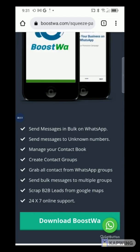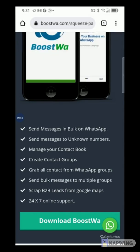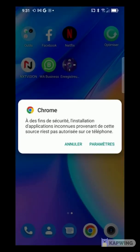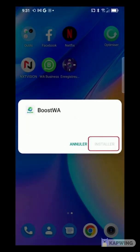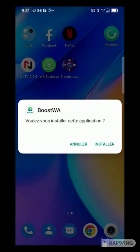As soon as the download is finished, press Open to start installing the application. A pop-up appears again to block the installation. Press Parameter, then activate the button Authorize from this source. Then go back and press Install and wait.